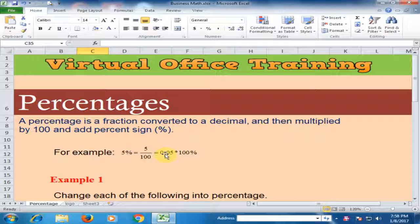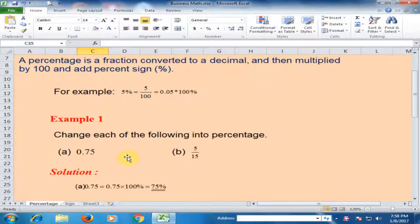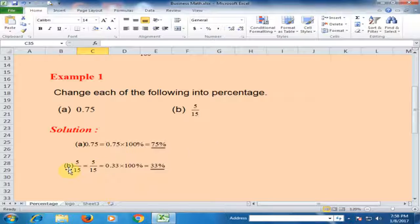5% also means 0.05. If you multiply by 100 it gives 5%. If you want to convert a decimal value into a percentage, take 0.75 and multiply by 100 — that means 75%. To convert a fraction into a percentage: 5 divided by 15 equals 0.33, and multiplied by 100 gives 33%.